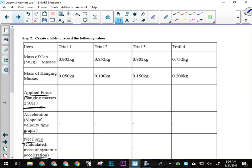Okay. So we're going to have results that are going to look kind of something like this. So we have the mass of the cart, 502 grams. So in the first trial, okay?